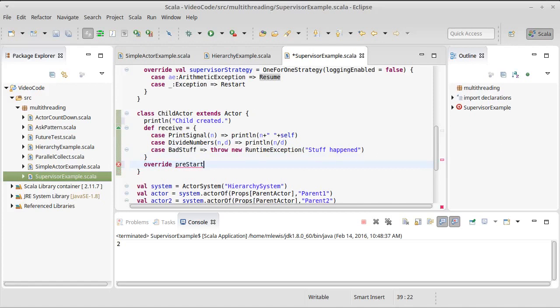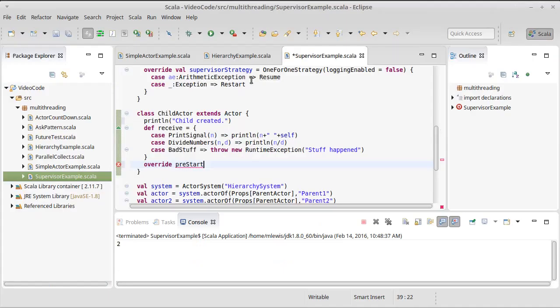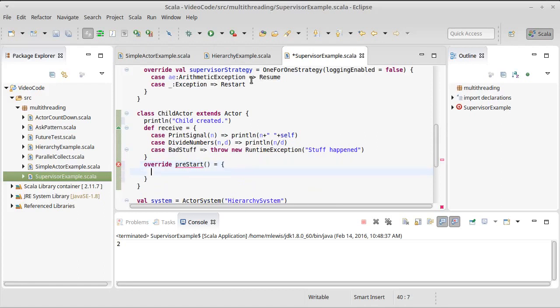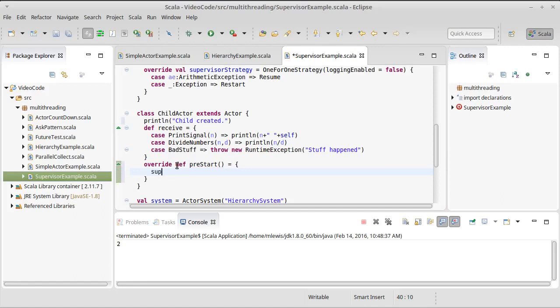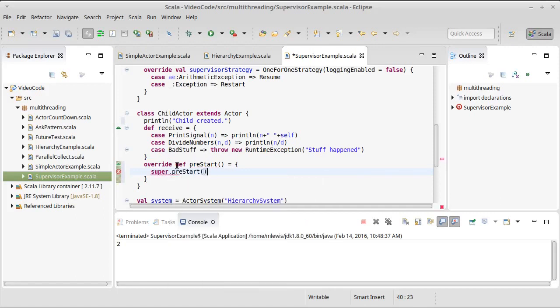And if we look in the API, pre-start and post-stop do not take any arguments. Now, I actually do not wish to alter the behavior here. So I am going to go ahead and call the version on the super type.